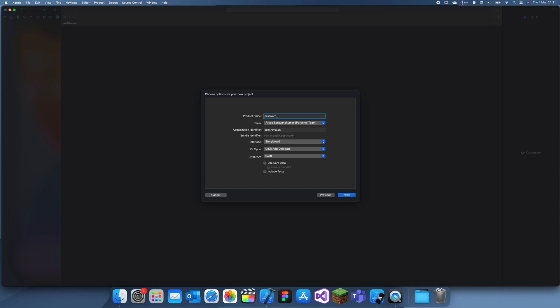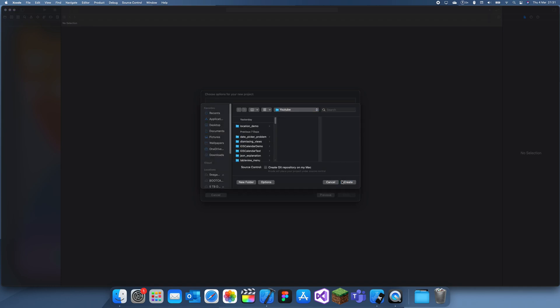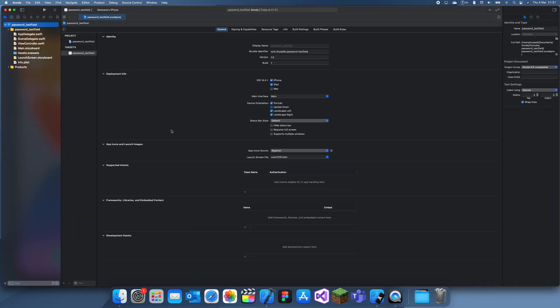And it's actually really simple, it's just one property which we need to change. It's called secure text entry. So let me create a text field and give this some constraints.